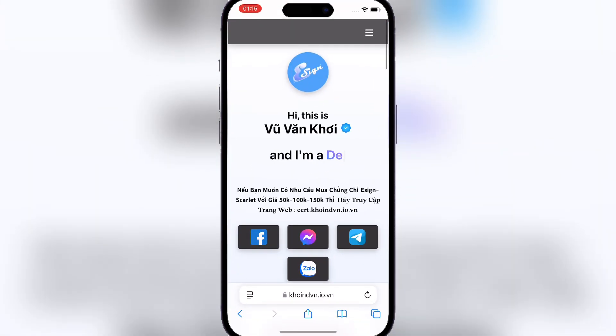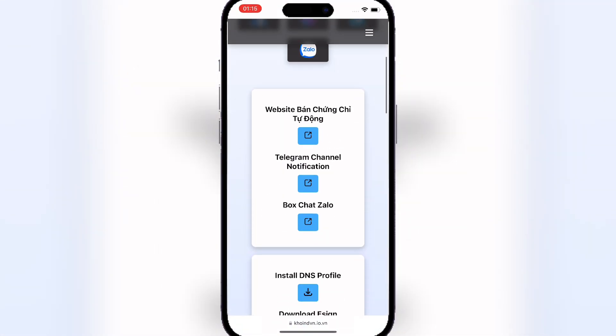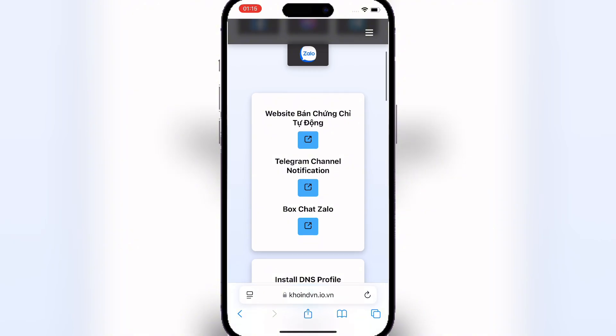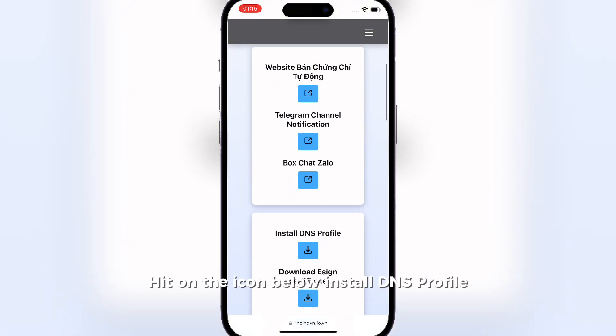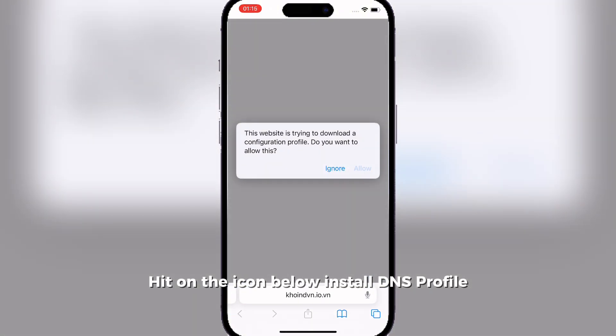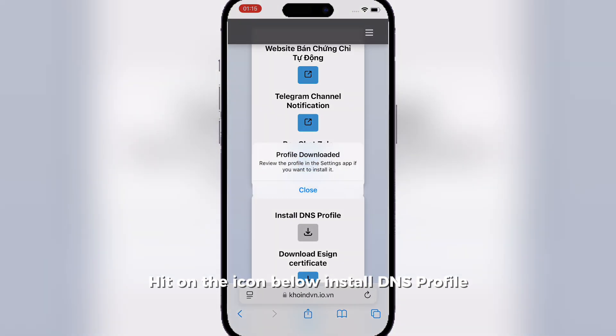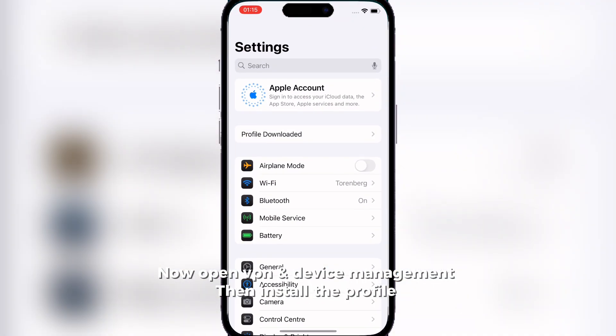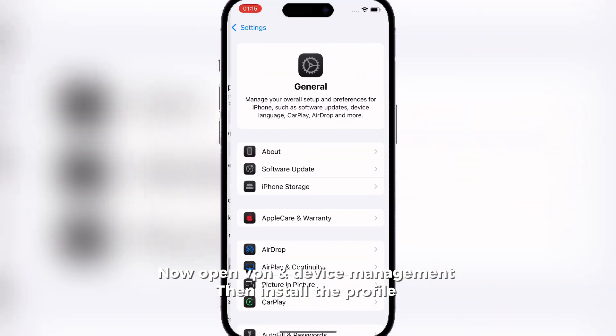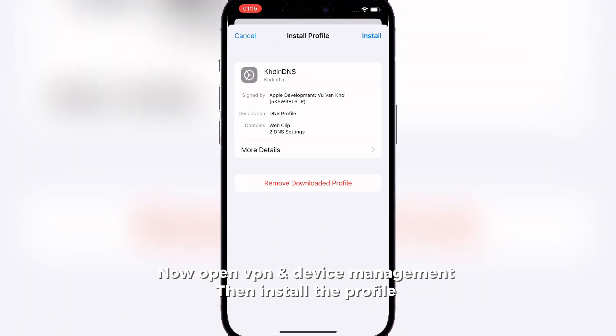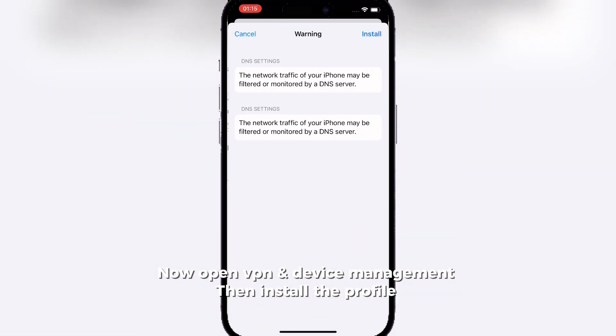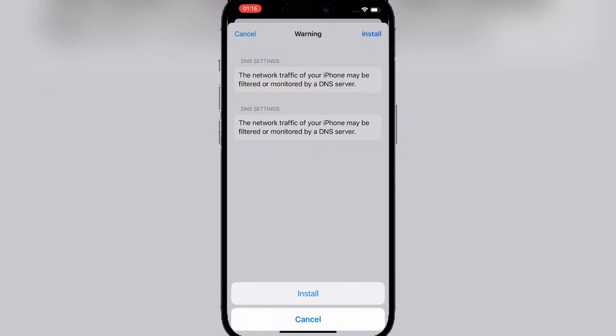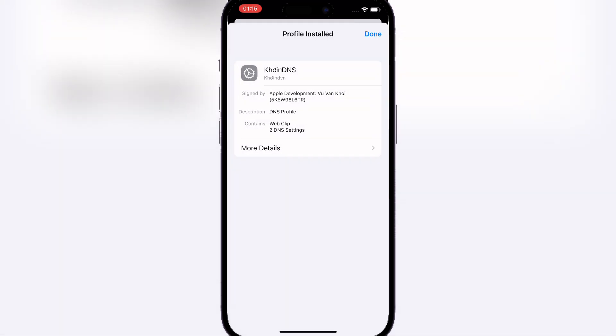After that, scroll down and then hit on install DNS profile. Once installed, then go to your settings and VPN and device management and simply just install the profile.